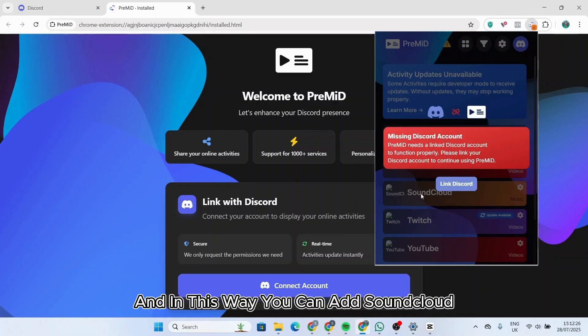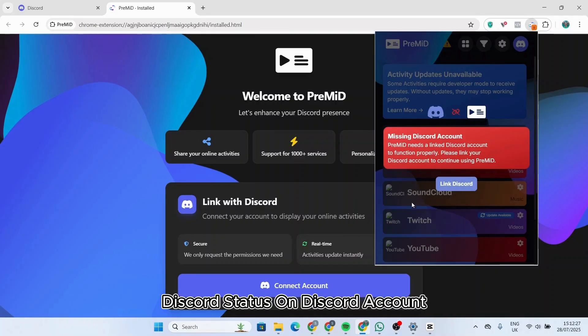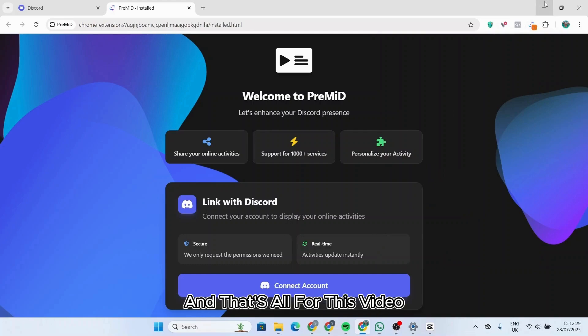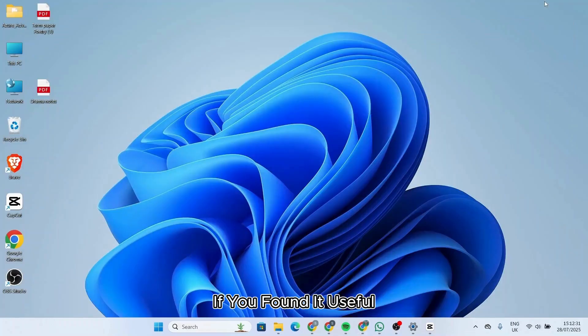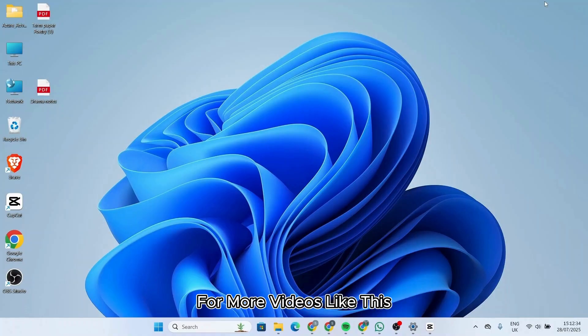And in this way you can add SoundCloud Discord status on Discord account. And that's all for this video. If you found it useful, make sure to hit the like button and subscribe for more videos like this.